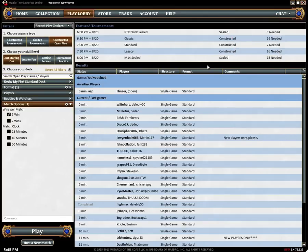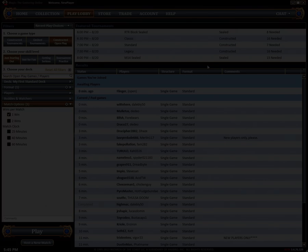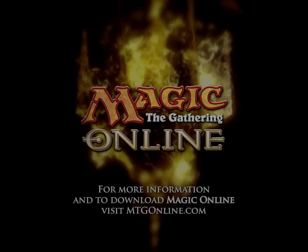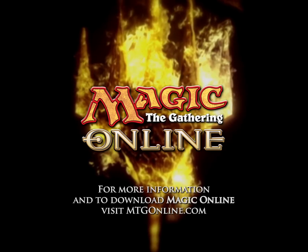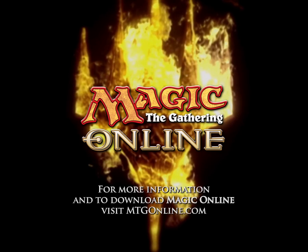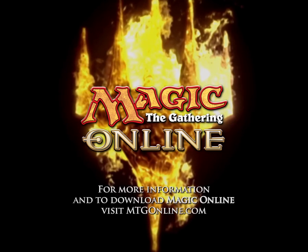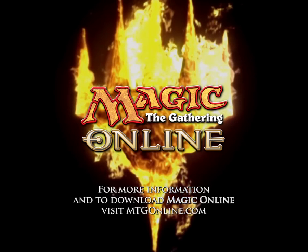That wraps up our play lobby tutorial, thanks for watching and have fun! For more information and to download Magic Online visit mtgonline.com